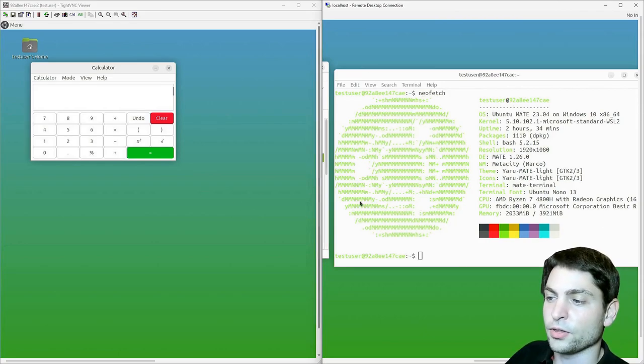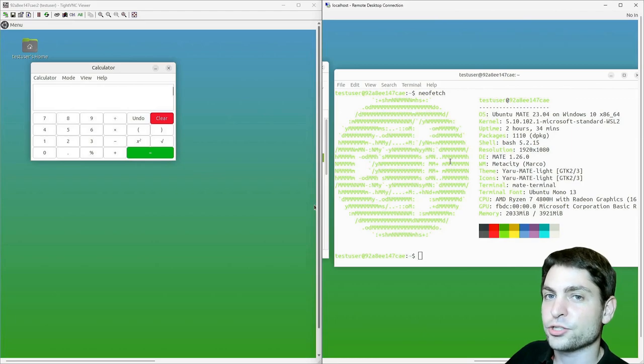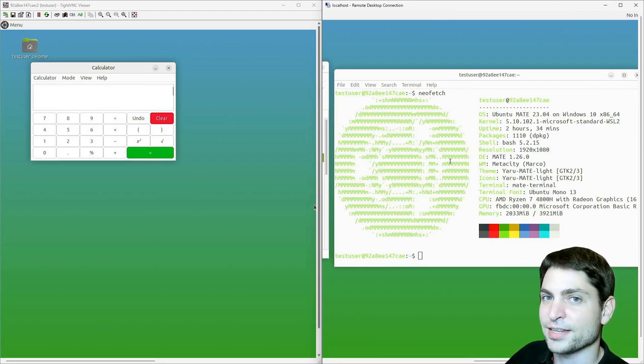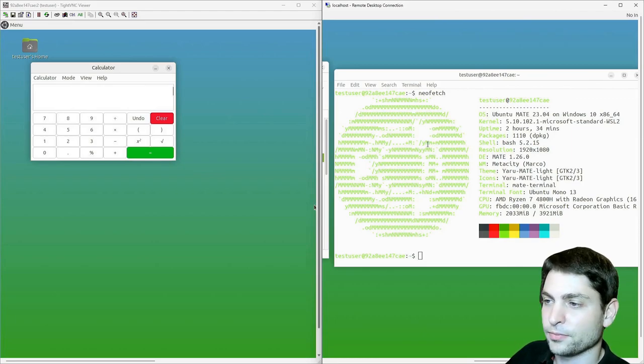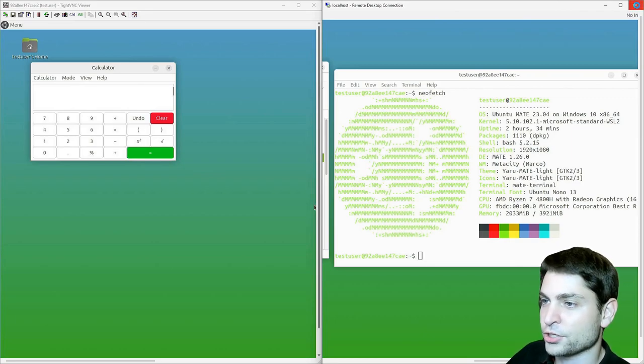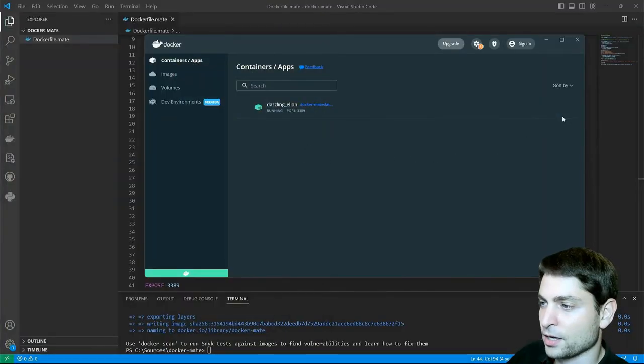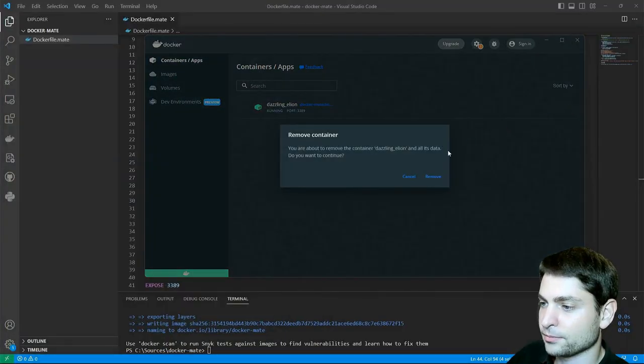Now this is all nice, but let's try to run the official Ubuntu Mate flavor. Let's close the sessions and stop the container.